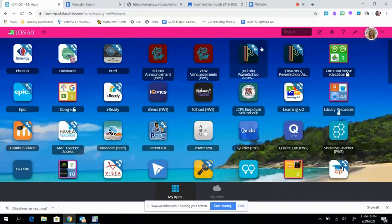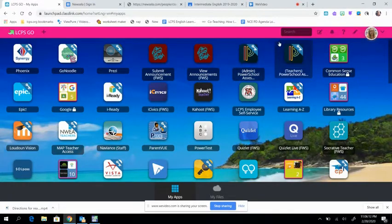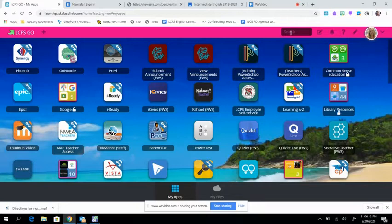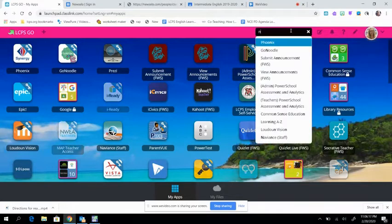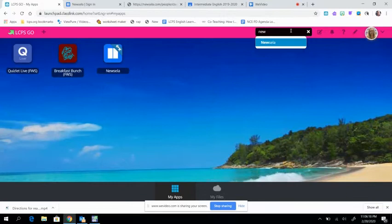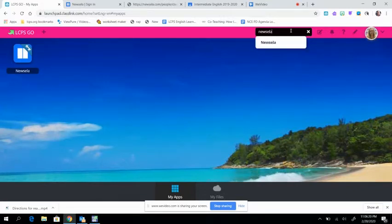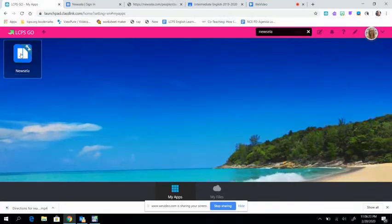Okay, today I'm going to have you try something new. Some of you may have done this before, but if not, from LCPS Go, you're going to find Newsela. That's this icon right here.